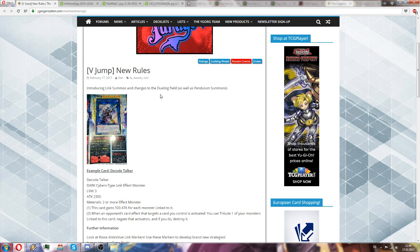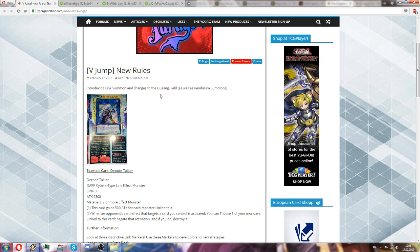So with this being said, I think that this mechanic might be great. However, I myself have one big concern which is the extra deck space because this is the fourth monster type we are getting into our extra decks.